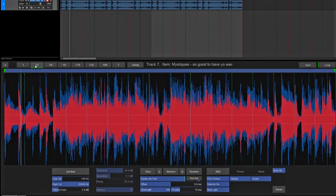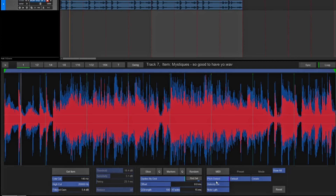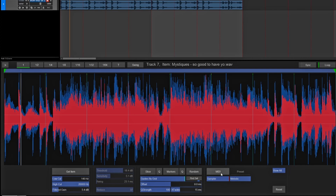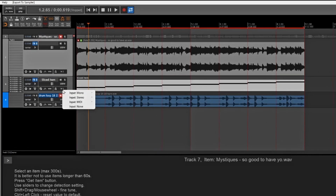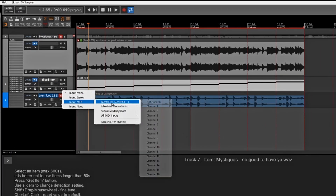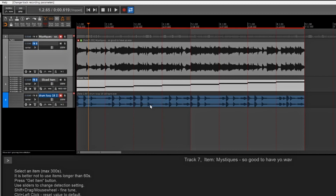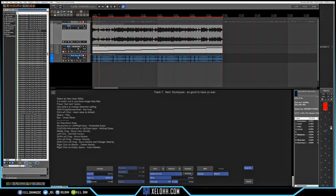I wanted to do a sampler rather than pitch detection. Basically what it's going to do is, when I click on this MIDI, it'll actually put it into a Resamplematic 5000 so I can use my keyboard and chop up the samples even further. I'll turn on MIDI — I'm going to go to Input MIDI and make it my Complete Control. All the slices are ready.